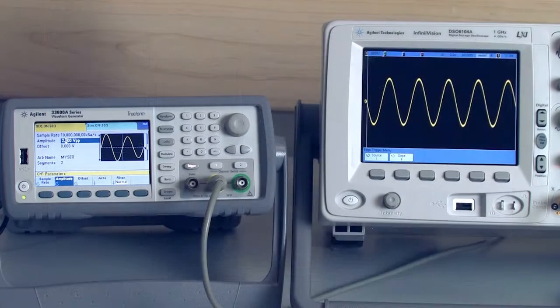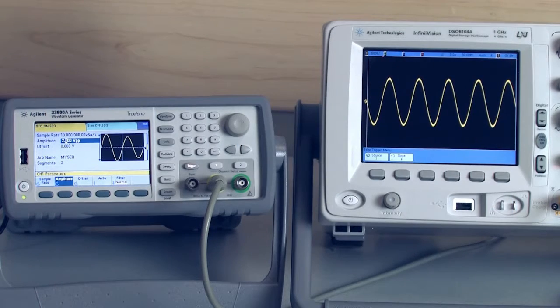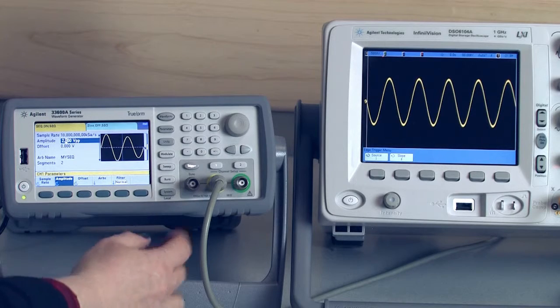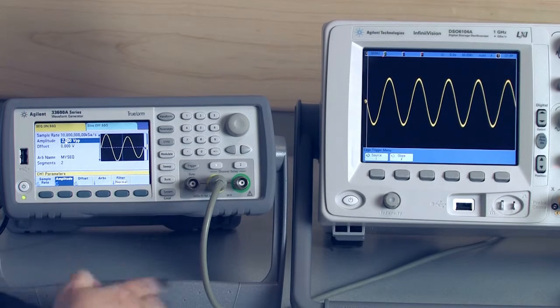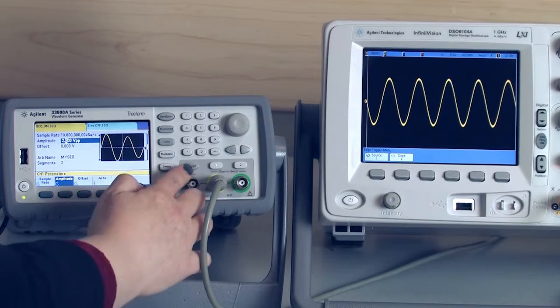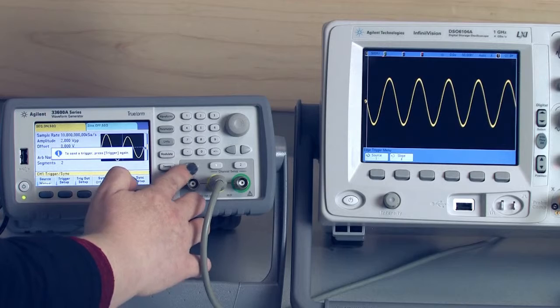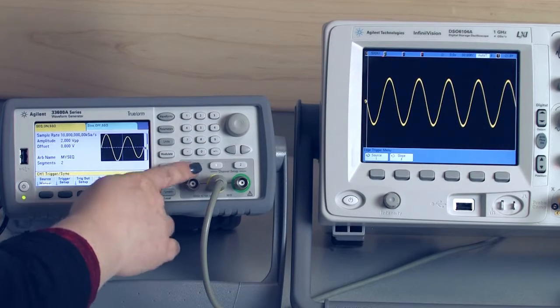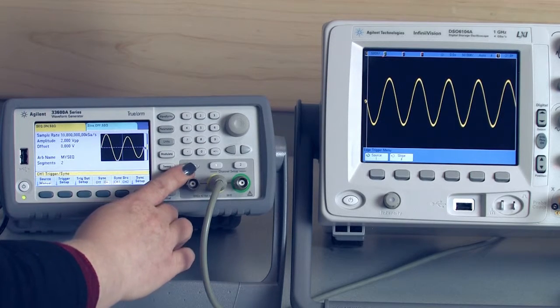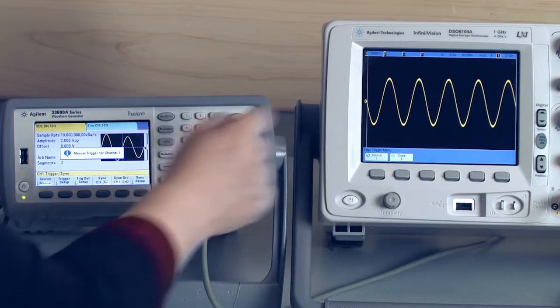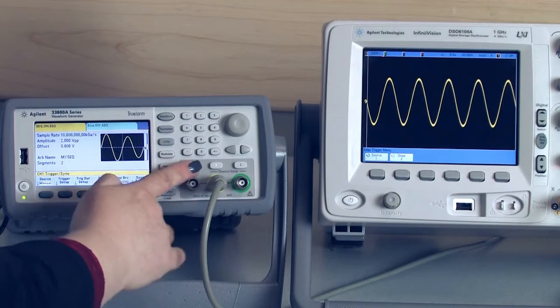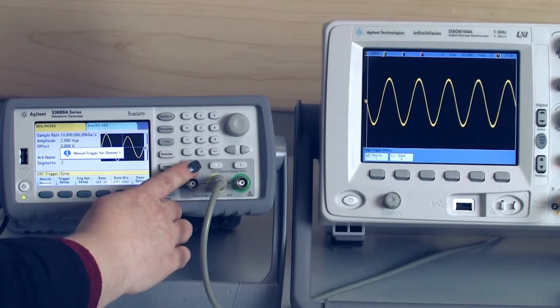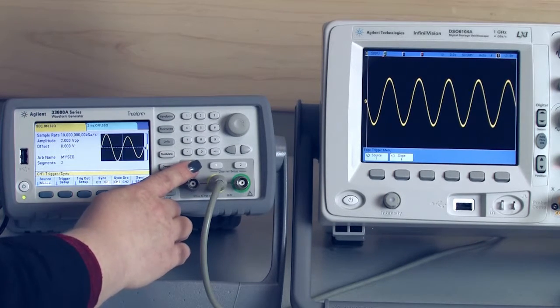If I go to the waveform generator I can see that I've got it set up. I'm going to press the local button and every time I press my trigger key I'm going to get a few short cycles on the oscilloscope. So press the trigger and a few short cycles and I can do that again so we can see that.